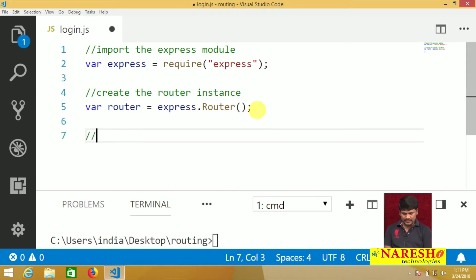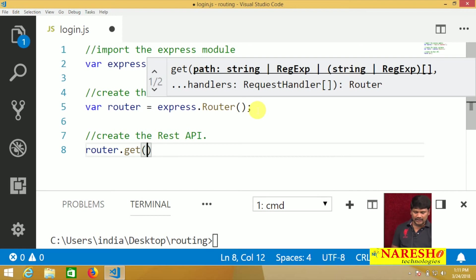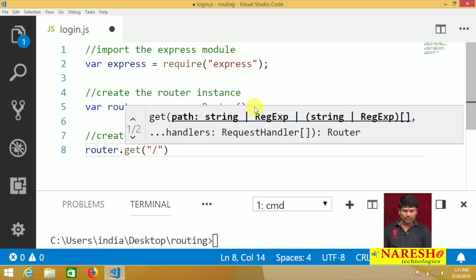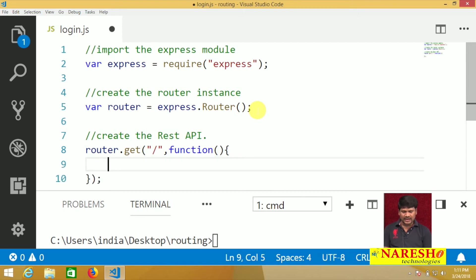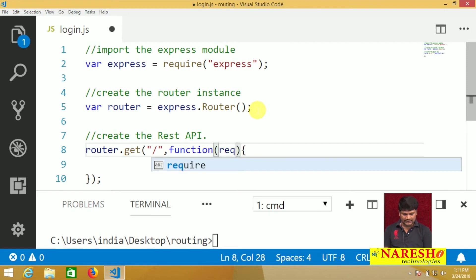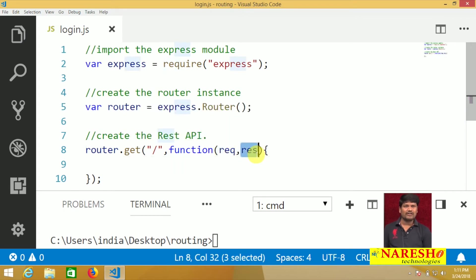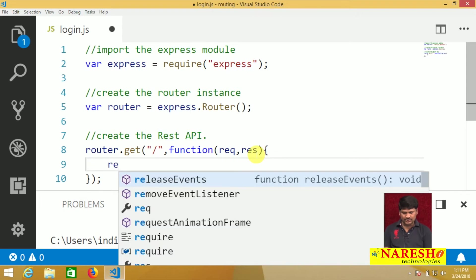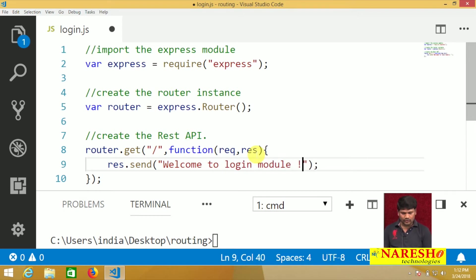After creating the router instance, create the REST API. Use router.get(), where argument one is the URL — place the root URL — and argument two is an anonymous function with request and response parameters provided by the Node engine. Inside the function, send a response: res.send('Welcome to login module').